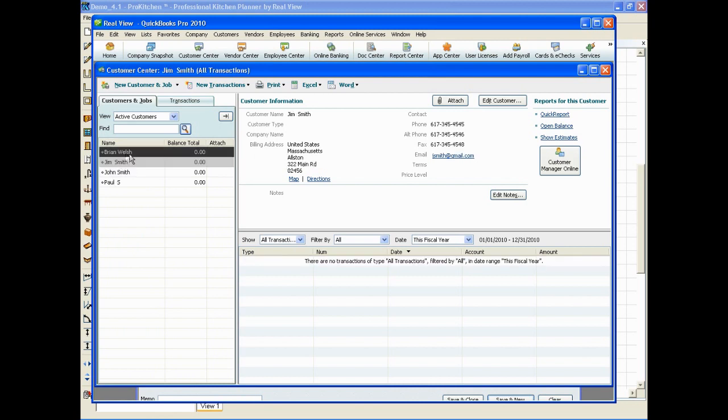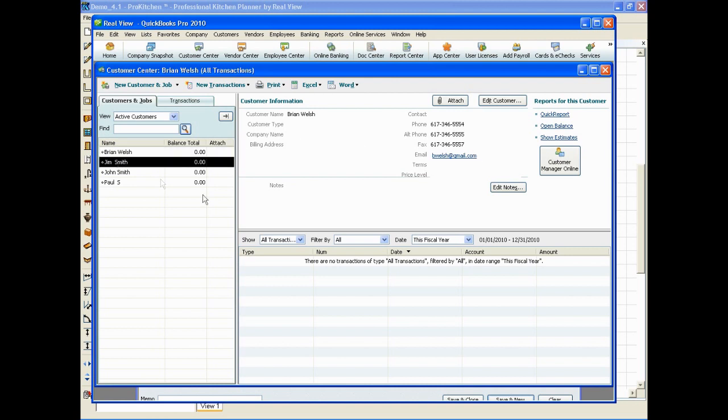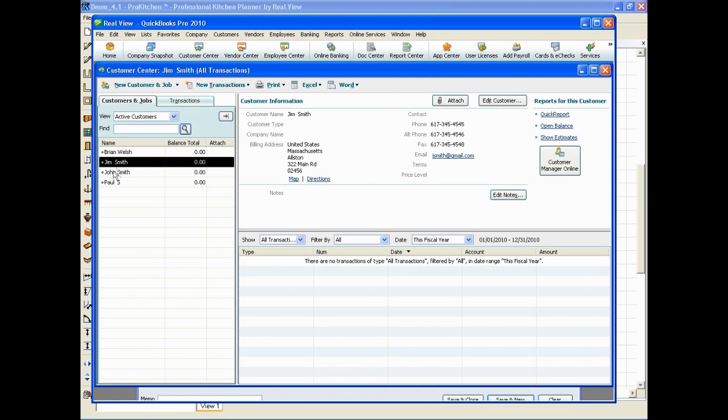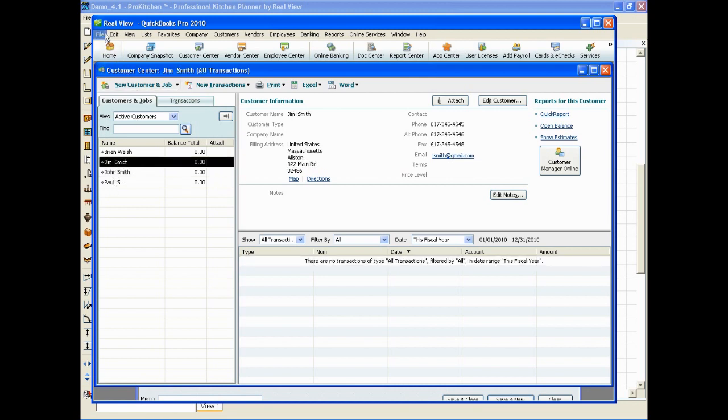You can see we only had a couple customers in there and you can see that their phone number is in there. Any of the information that we've entered into ProKitchen will be there for them here under customer information.